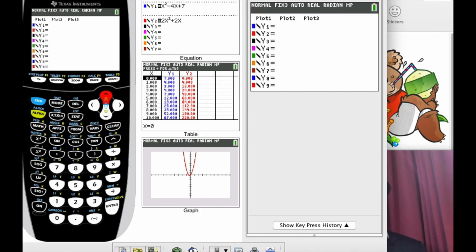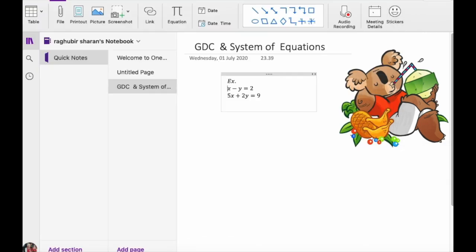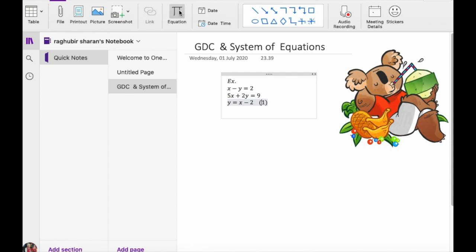First, let's clear everything from the screen and enter our new equations. The first equation is x minus y equals 2. We make y the subject, so y equals x minus 2. Similarly, we make y the subject in the second equation: y equals 9 minus 5x, all divided by 2. So y equals (9 minus 5x) over 2. These are the two equations we have to enter into the GDC.